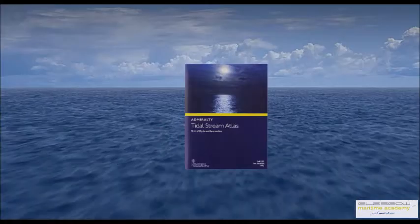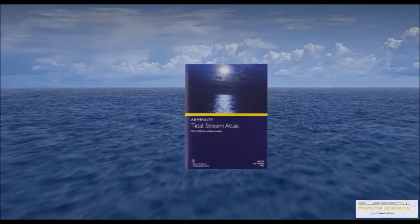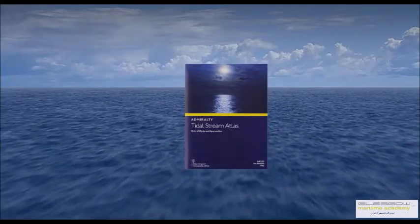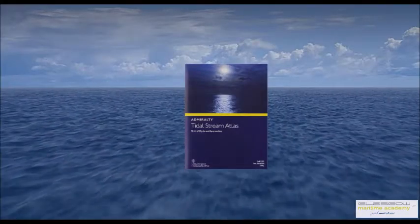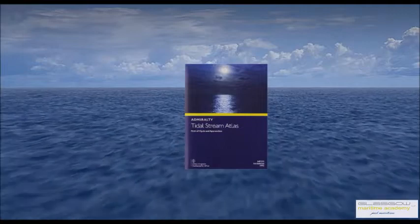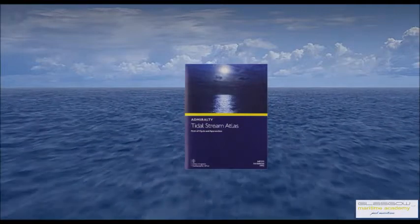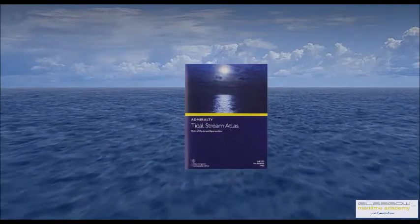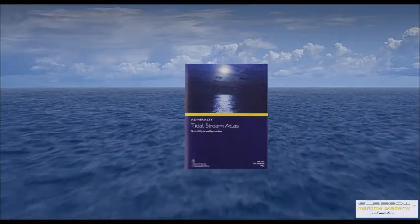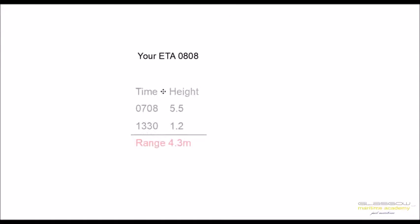Welcome back. In this session we're going to talk about tidal atlas, which is used to find rate and direction of current in offshore areas. Basically, if you know your ETA, you go to the standard port for which the tidal atlas is based, and then get the height of high water and times of high water and low water. You also find the range.